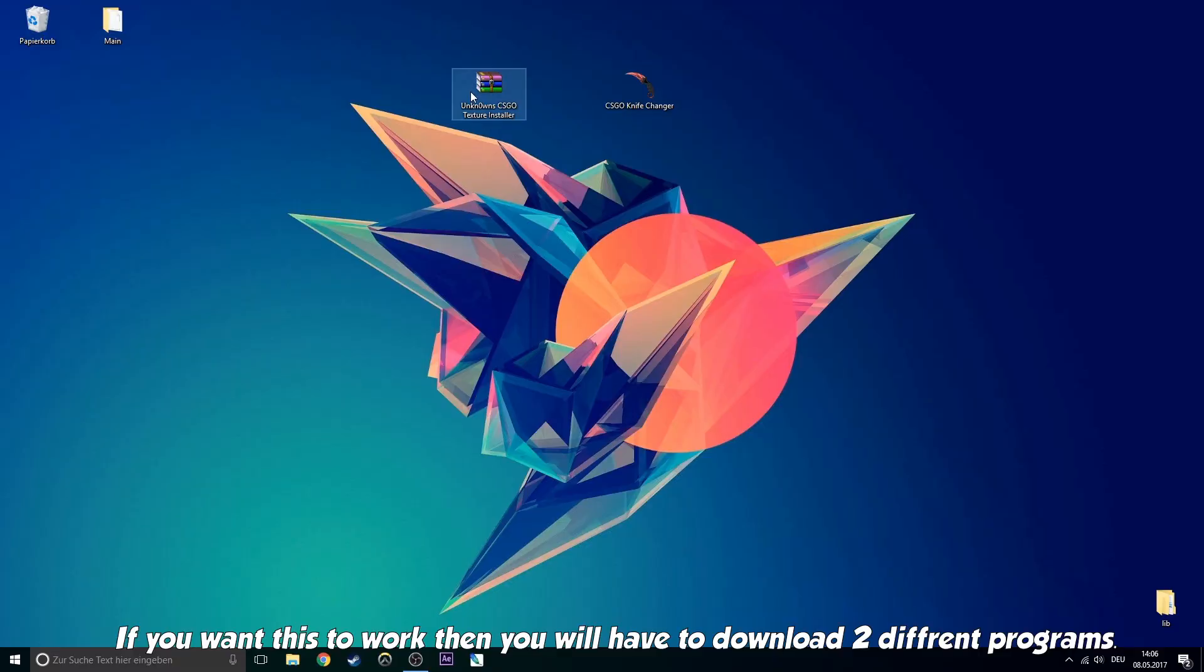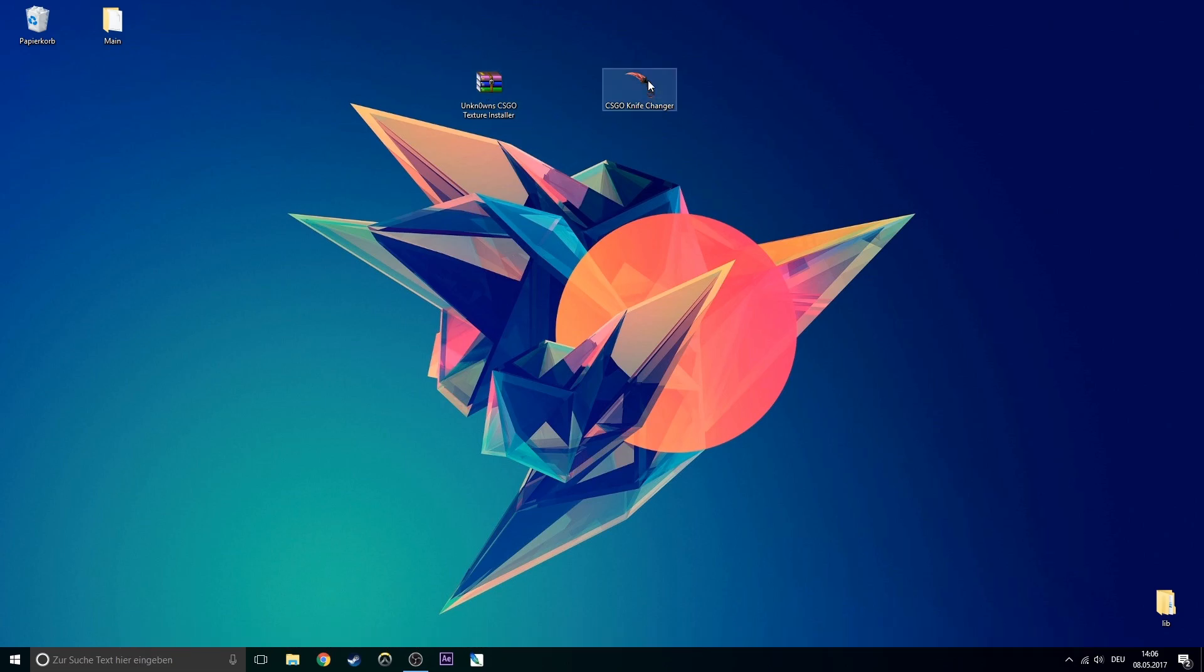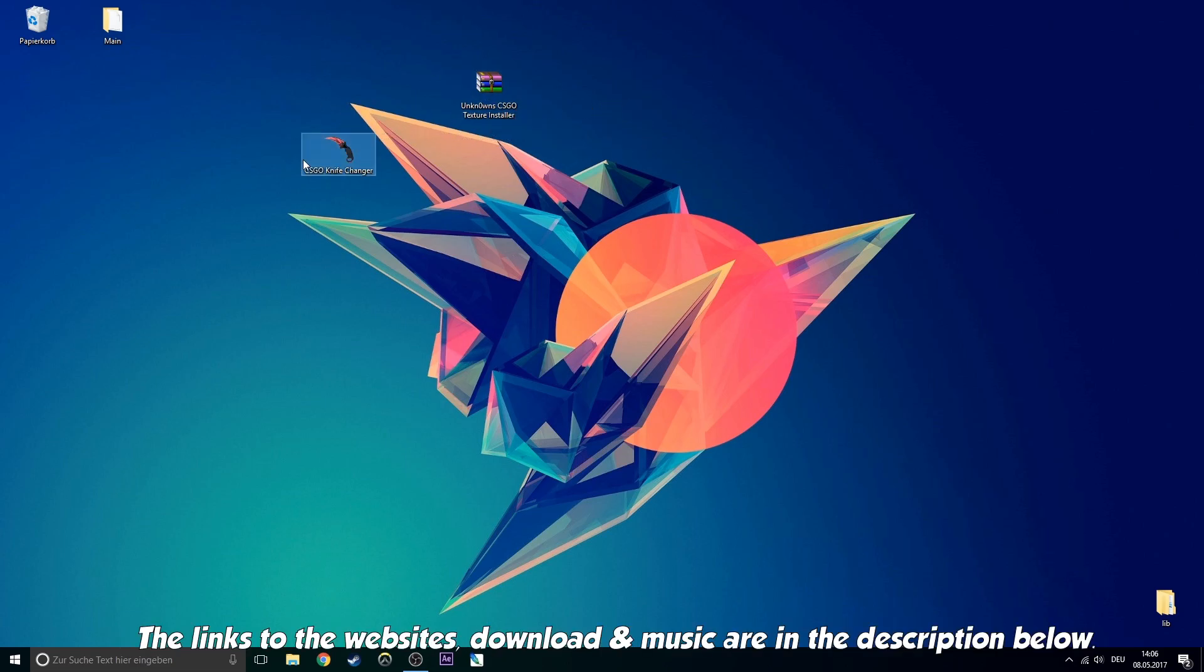If you want this to work, then you will have to download two different programs. The links to the websites, downloads and music are in the description below.